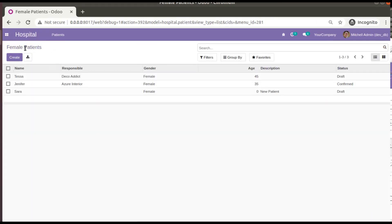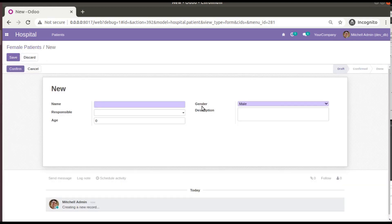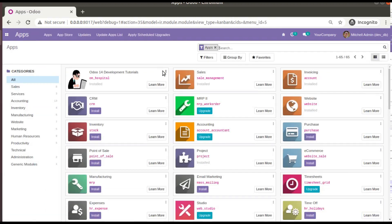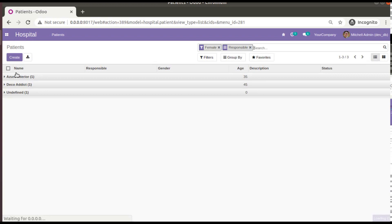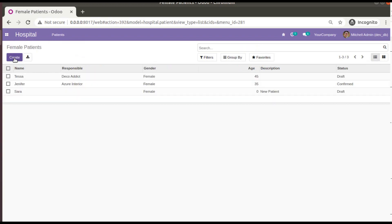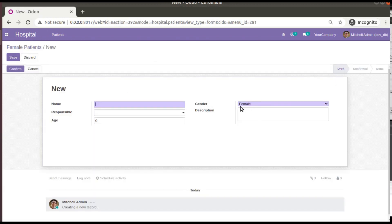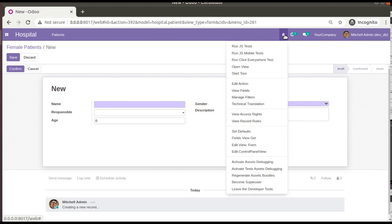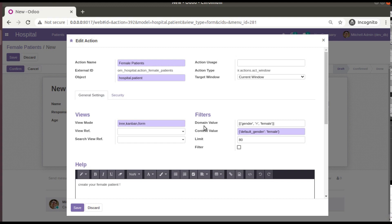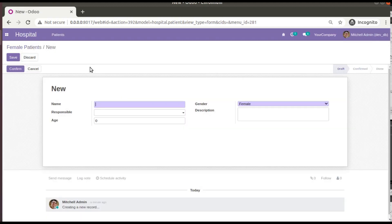Before upgrading the module, when accessing the female patients menu and creating a new record, the default value is male. After upgrading the module, if I go to hospital > female patients and create a new record, the default value is now coming as female. The default set in the Python field definition has been overridden by the value set inside the action context.